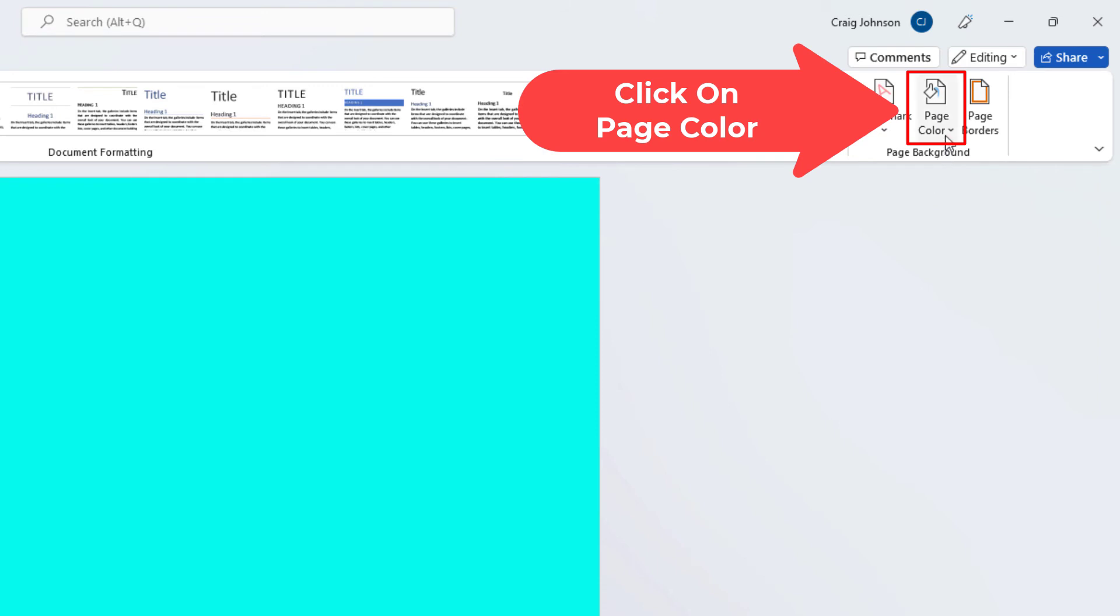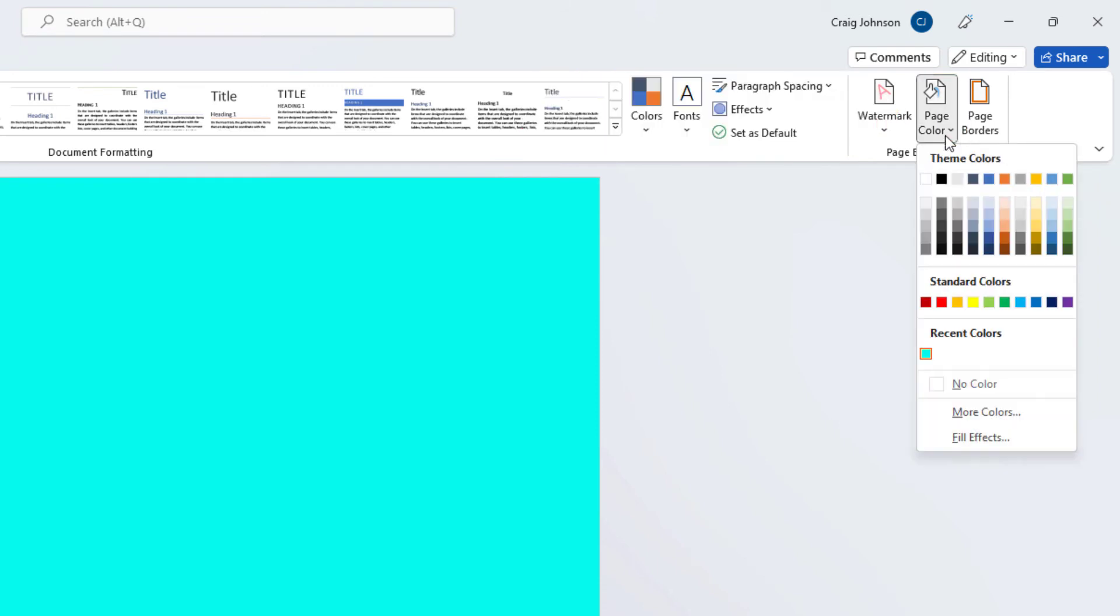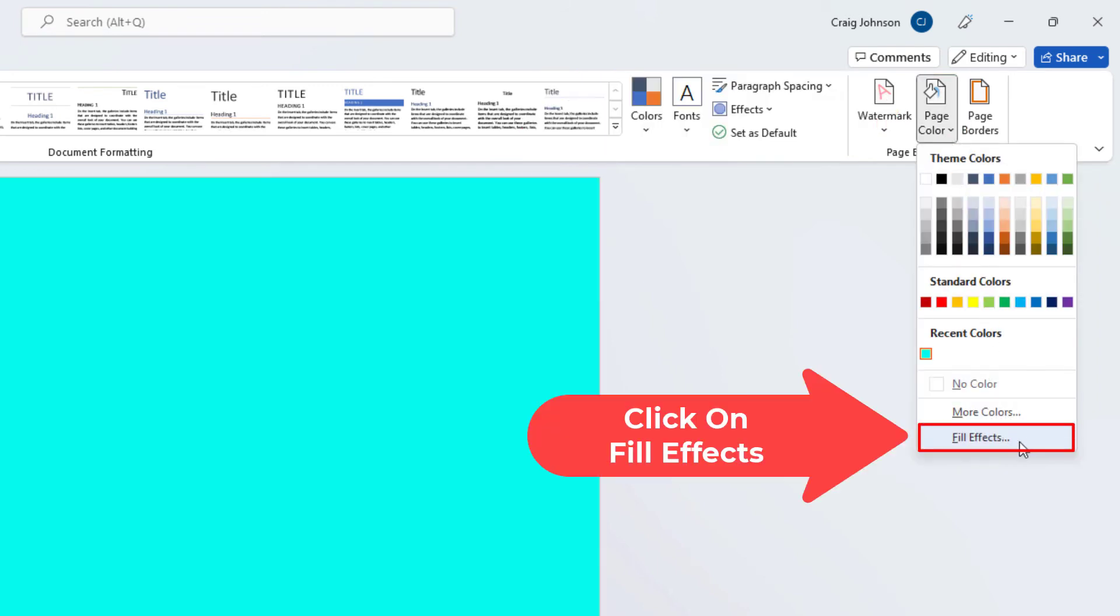I'm going to click on page color again and I'm going to go down to fill effects. And I'm going to click on fill effects.